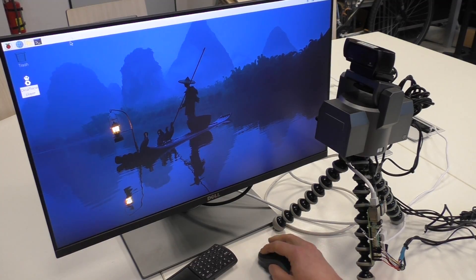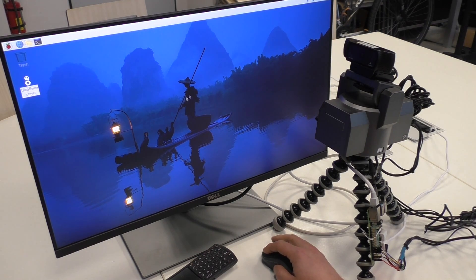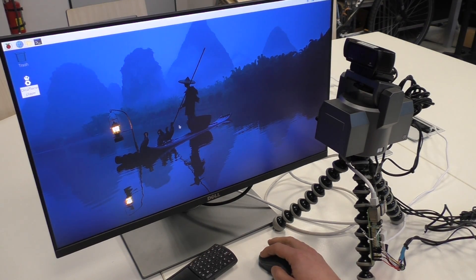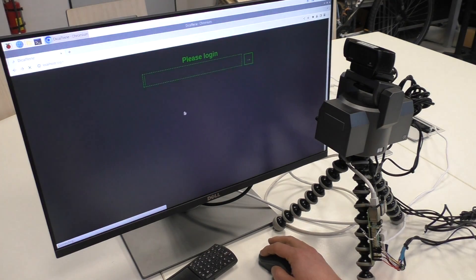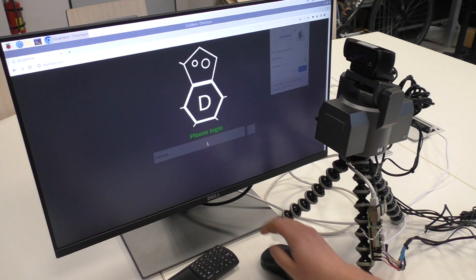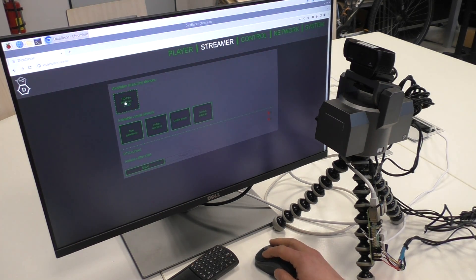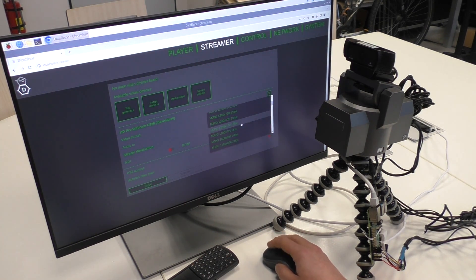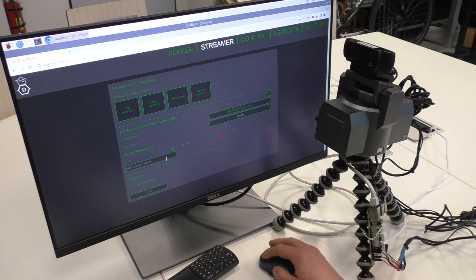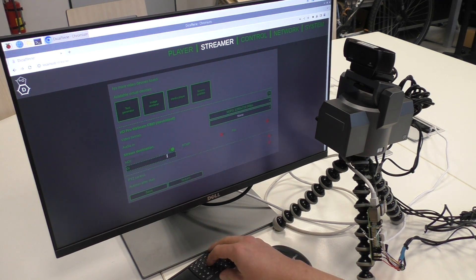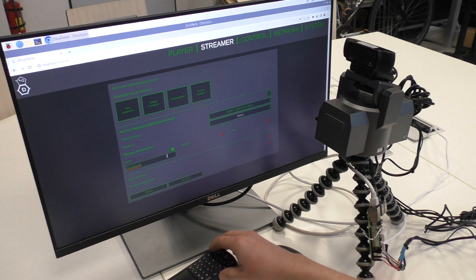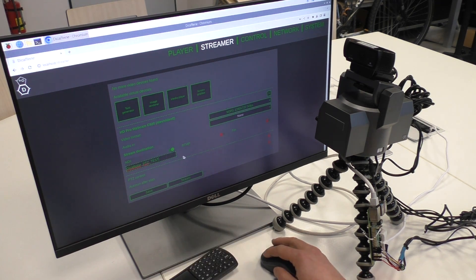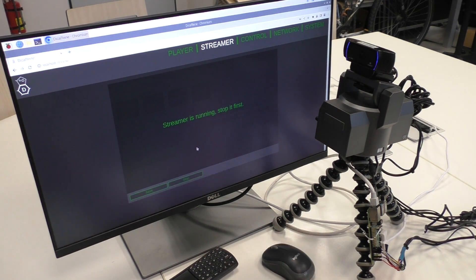Like every time, start the Decafane player and set up the streaming. Only thing I have to do is to turn on the PTZ control option.